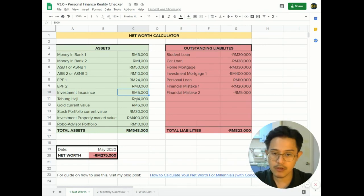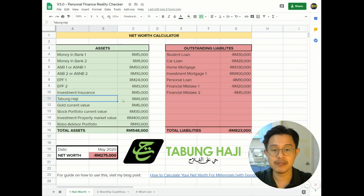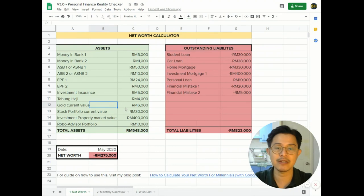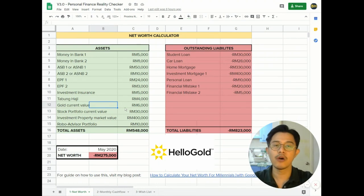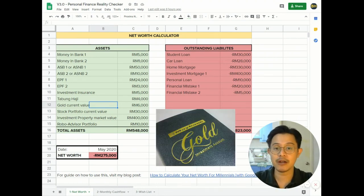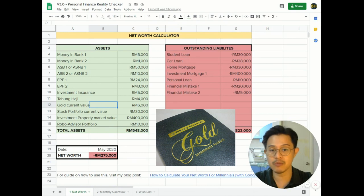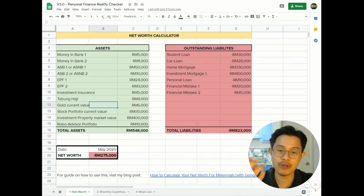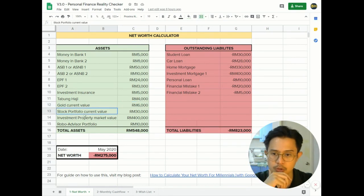For Muslim Malaysians, we have Tabung Haji savings, so you can put the value here. Gold current account value - so if you invest in digital gold, let's say HelloGold, or maybe you invest with a Maybank gold account, you can put in the market value of what you own right here.